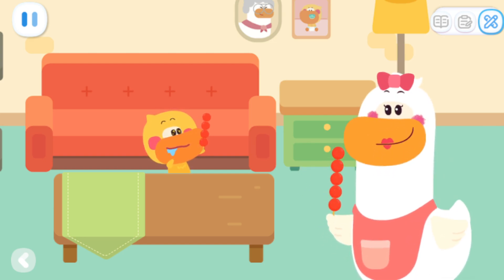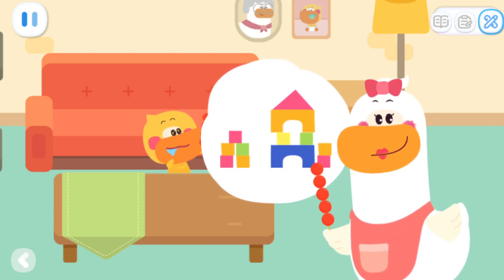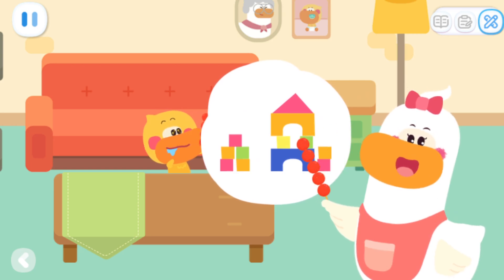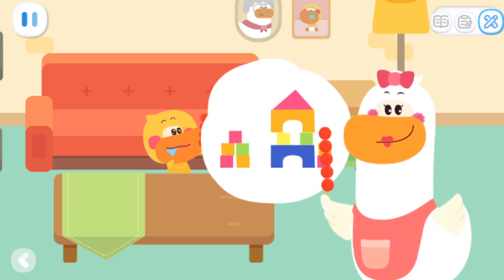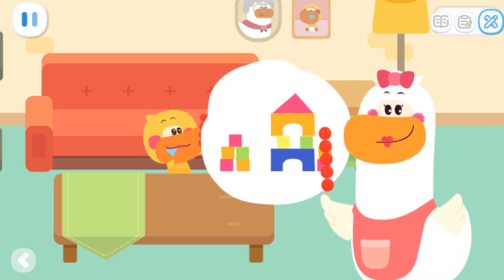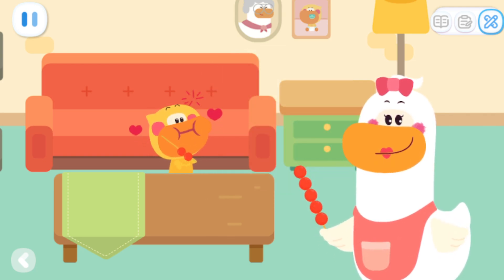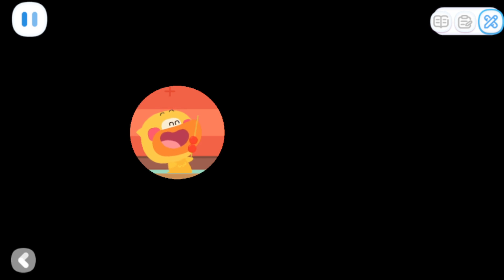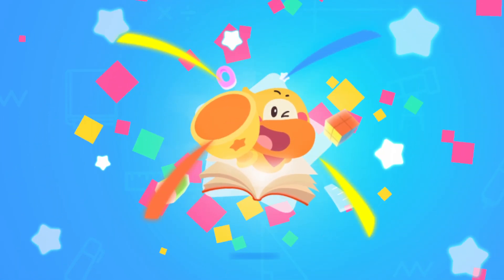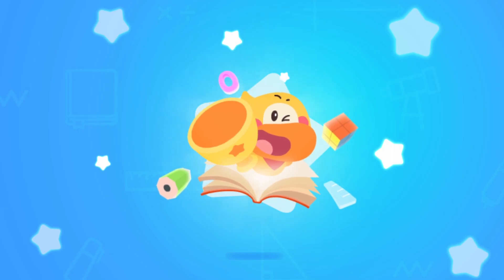Kids, you can also play with blocks with your mom and dad. Compete with them and see who can tell which set has more blocks faster. Thank you!